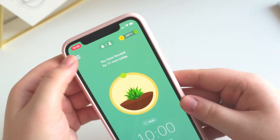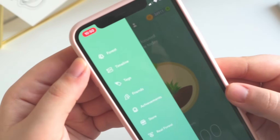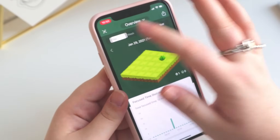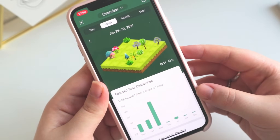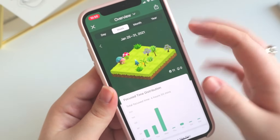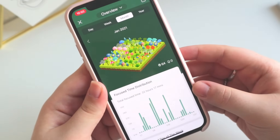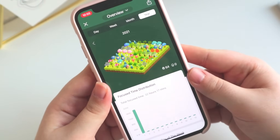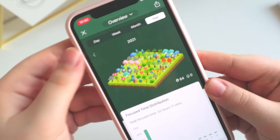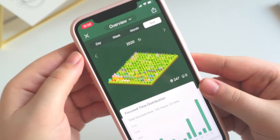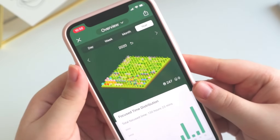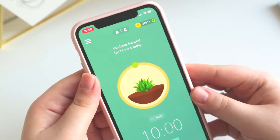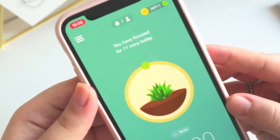One thing we haven't looked at yet is your forest — your proper forest — which is the overview of all the plants and trees you've planted. I think this is the best part of the app because it shows you in a graphic way how much time you've spent being productive. It's really colorful and you can split the view by days, weeks, months, or even years, so it's the best overview you can have.